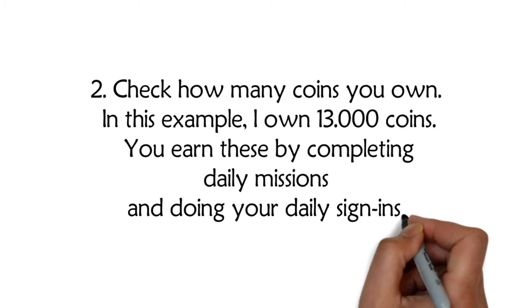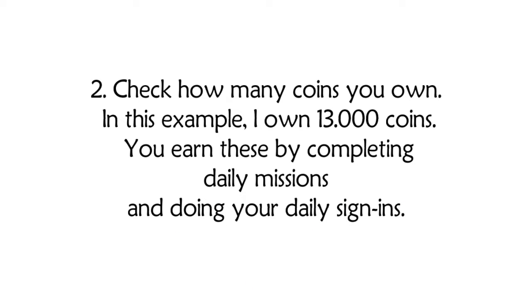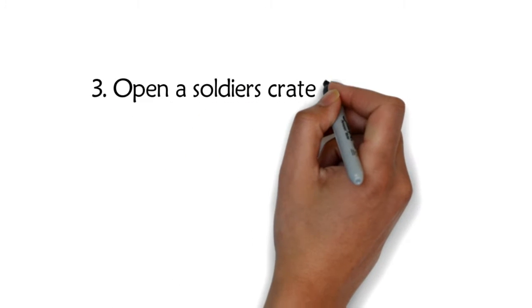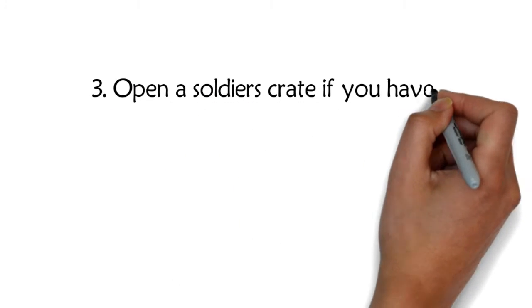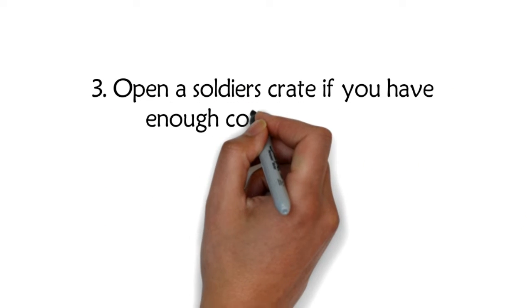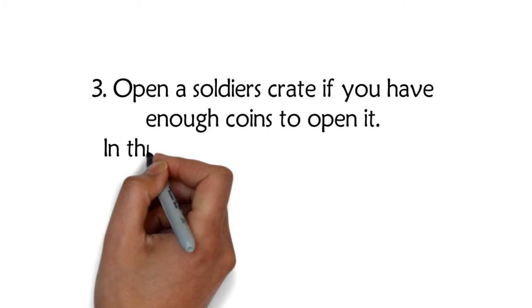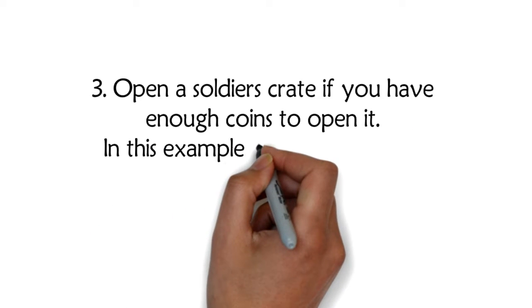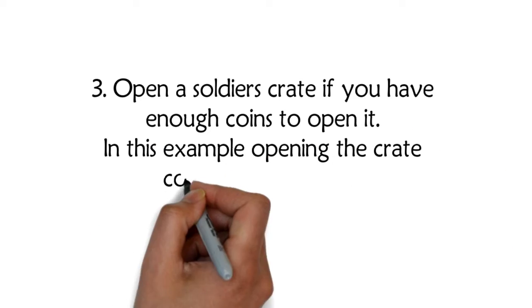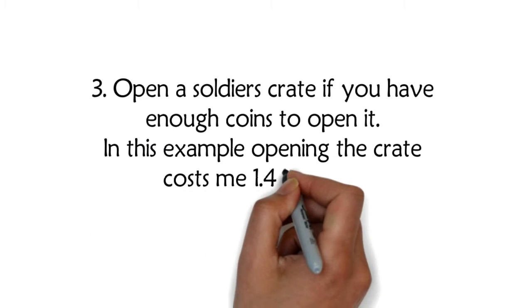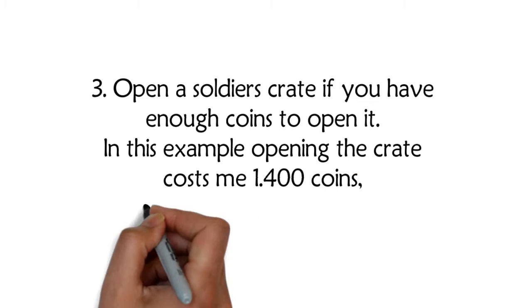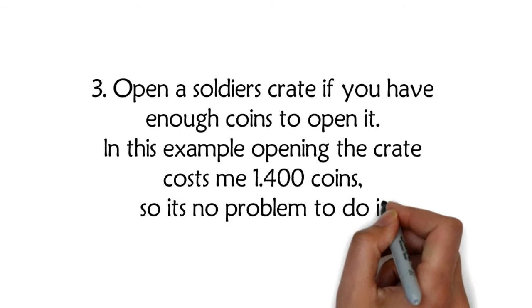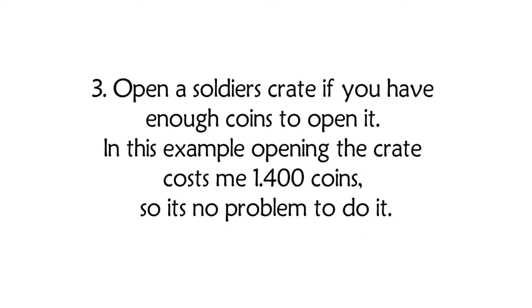Three: Open a soldier's crate if you have enough coins to open it. In this example, opening the crate costs me 1,400 coins, so it's no problem to do it.